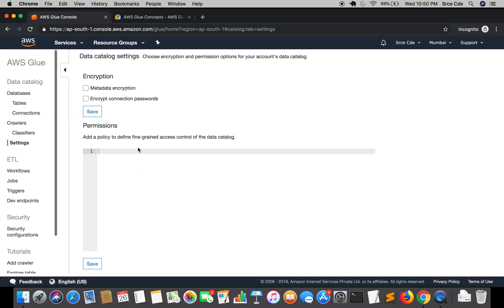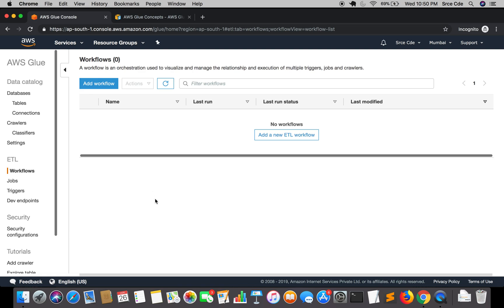Under Settings it's mostly about encryption — you can encrypt the metadata information, connection passwords, and so on. Then under the ETL section we have Workflow, which is a recently introduced feature. A workflow is an orchestration tool used to visually manage the relationship and execution of the ETL process using triggers, jobs, and crawlers. You can visually define triggers and jobs and define the sequence — for example, that this job will execute first, then this job — and so on.